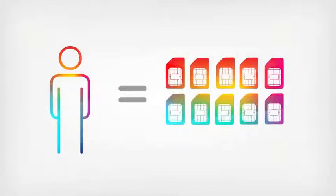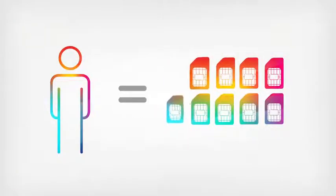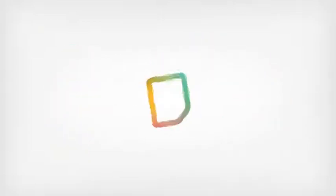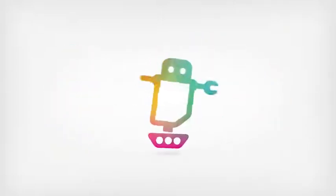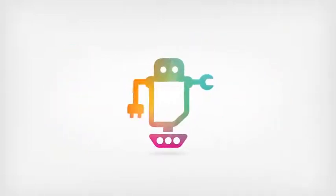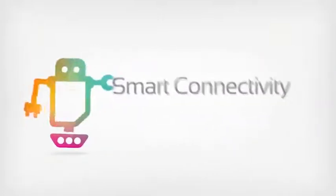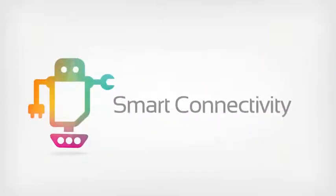But making it happen is not just as simple as putting a SIM card in everything. First, you need wireless logic to enable smart connectivity. And here's how we do it.